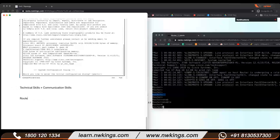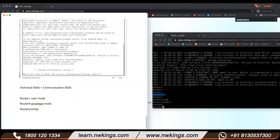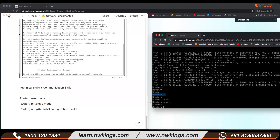When you see the '>' prompt, this is known as user mode. When you see the '#' prompt, this is privilege mode. And when you see a bracket with 'config' on top, we call that global configuration mode.